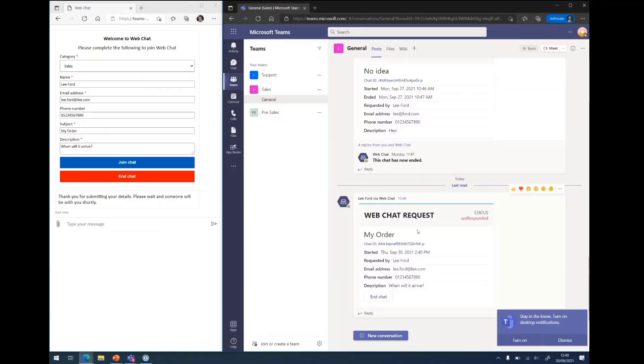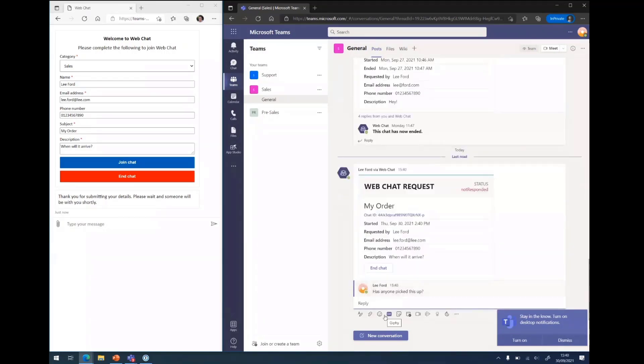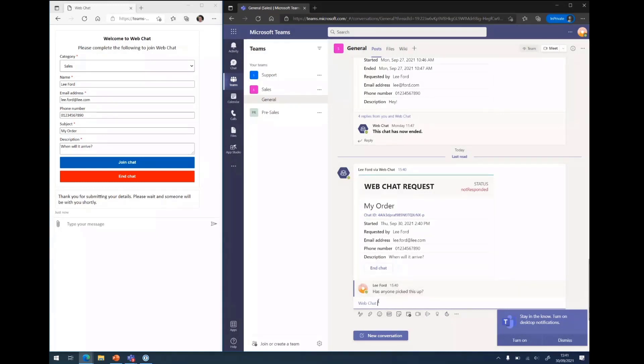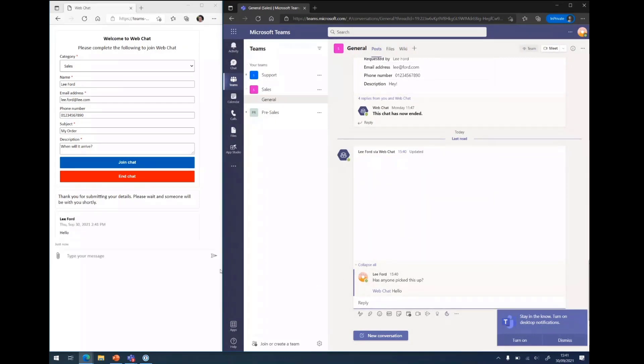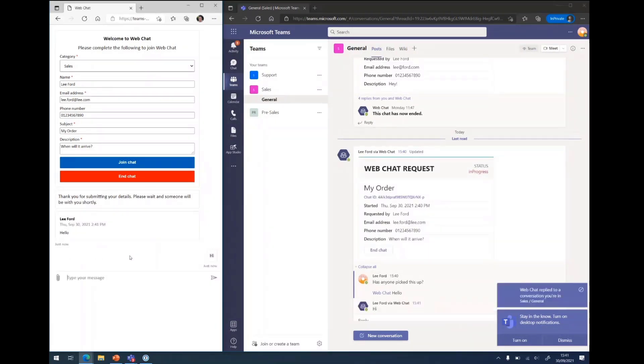And now in sales I've got an adaptive card come through with the same details that were submitted in the form. And from here now I can talk within the channels, put like, has anyone picked this up? And that won't go through because the bot hasn't been mentioned. And then I can mention the bot and it will go through into the web chat. And I can put hi and so on and so forth.